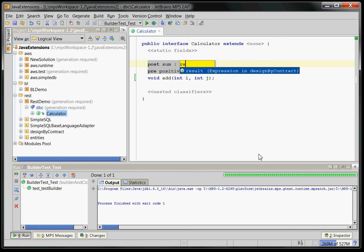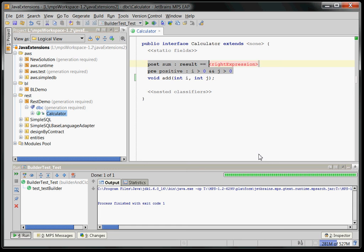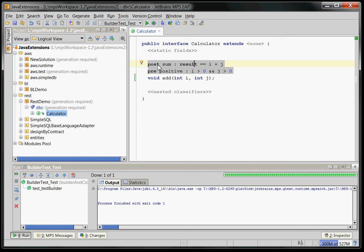i plus j. So you can see that we've extended the existing Java with pre- and post-conditions. You can use this special expression result in a post-condition which of course actually should be an int which refers to the return value and you can access the parameters here.